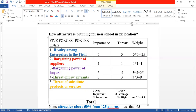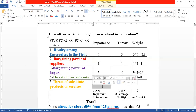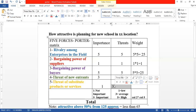Threats of substitutes include online learning services, community colleges, and certificates. However, in the Egyptian market, people are still looking for traditional schooling. Substitutes like online certificates, training, and vocational training are not yet strong enough to replace the school service I'm offering. So this factor is not that important currently, and will take a score of 1 for its weight, with an impact rating of 3.